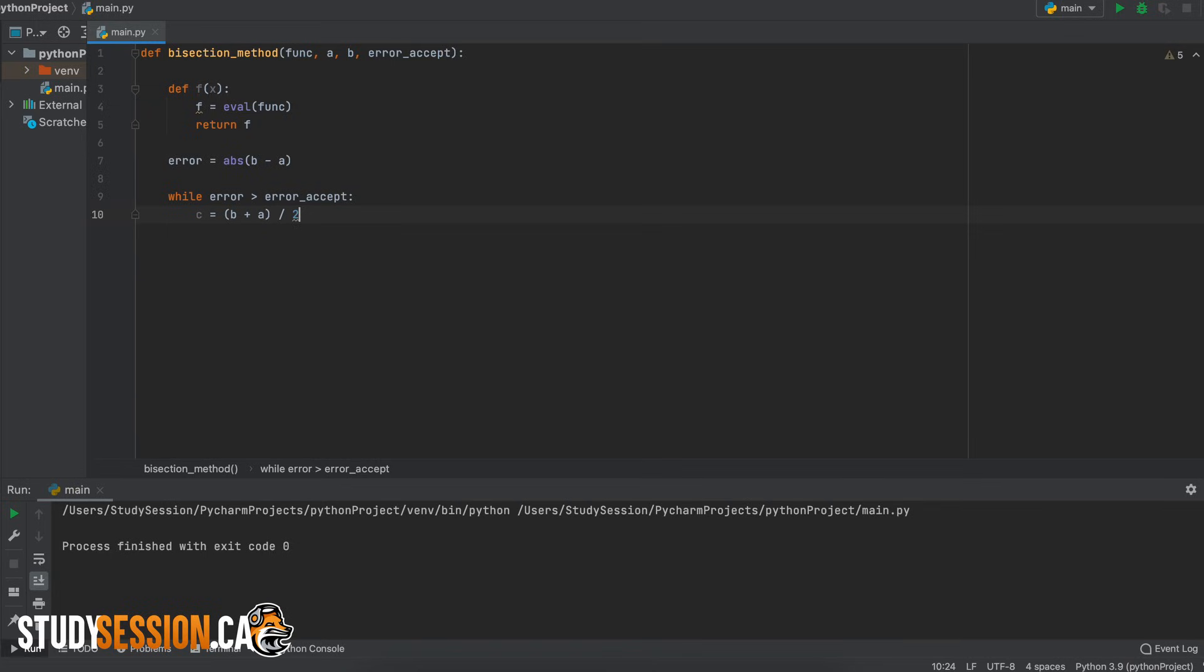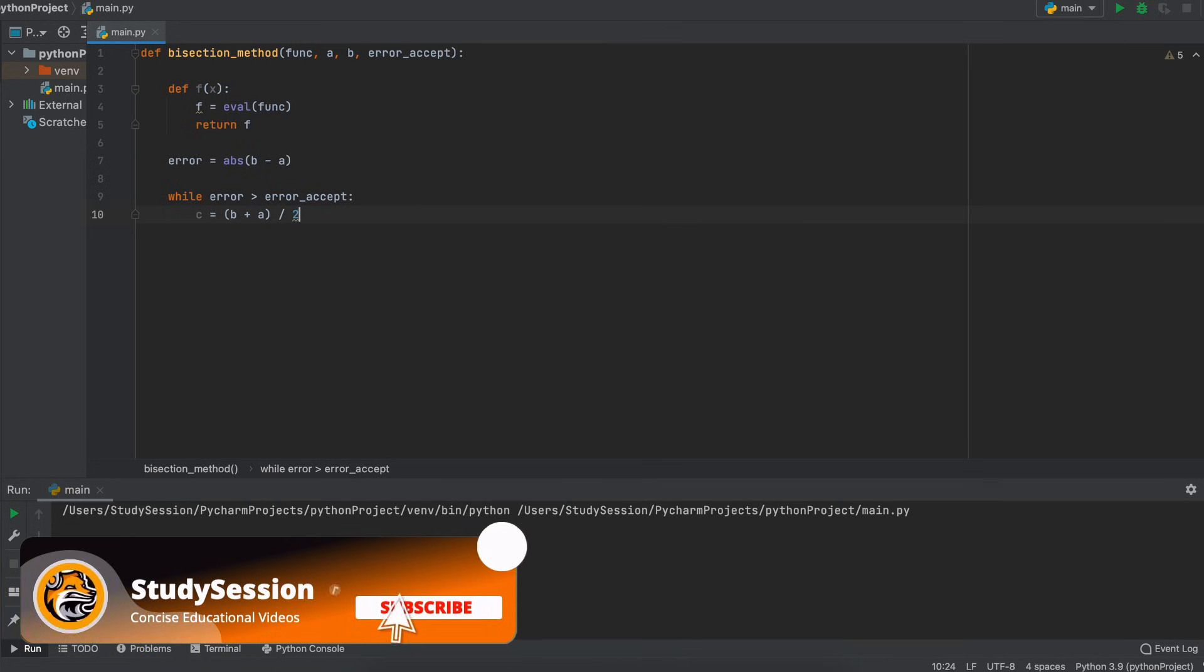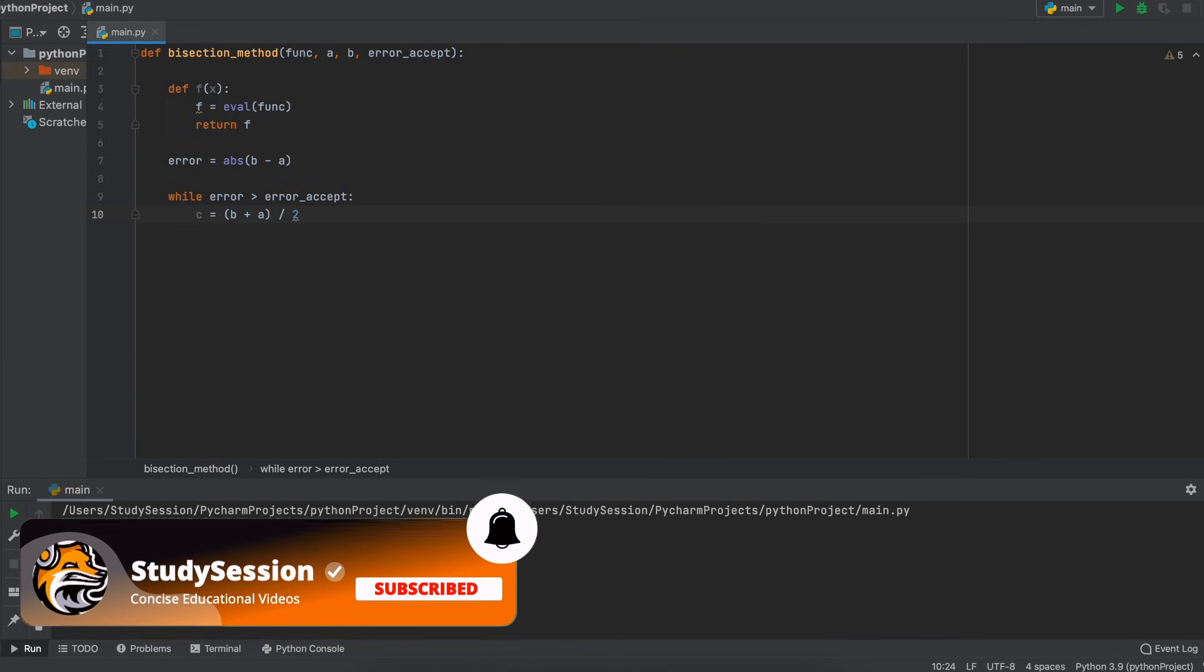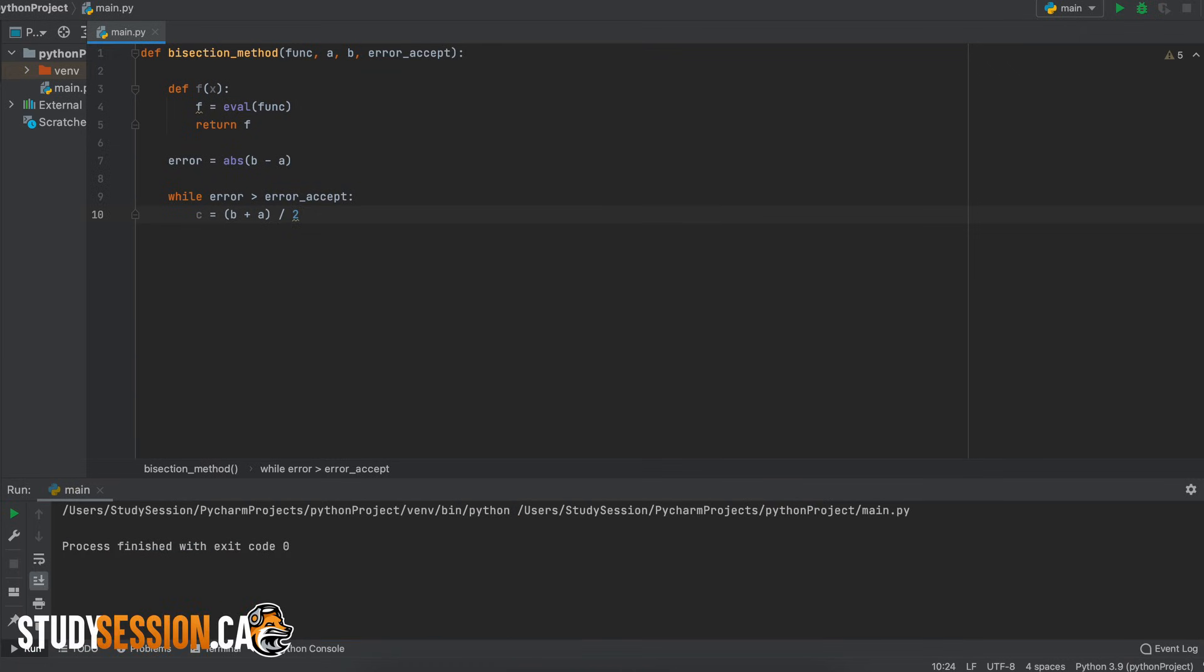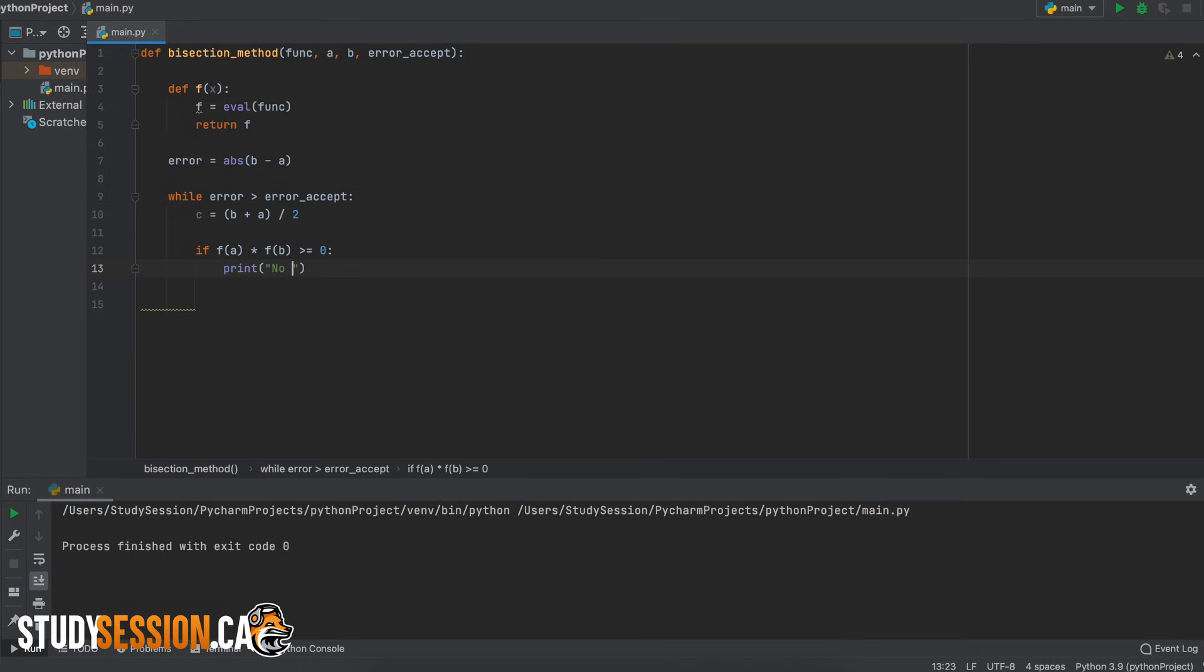Every loop we must recalculate the input c which is just the midpoint between a and b. Then we begin an if statement. So if f of a times f of b is less than or equal to 0 we know that we either have more than one root present or no roots present and in both situations the bisection method is not helpful.